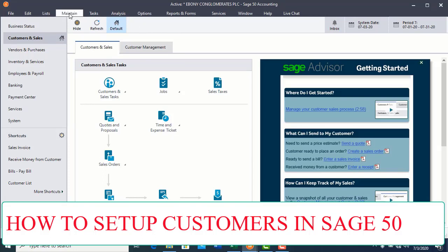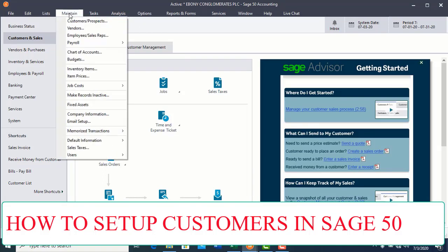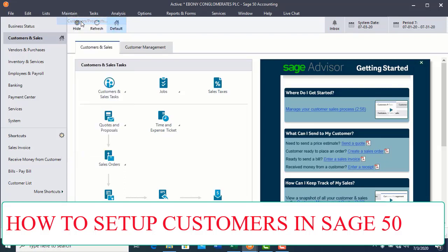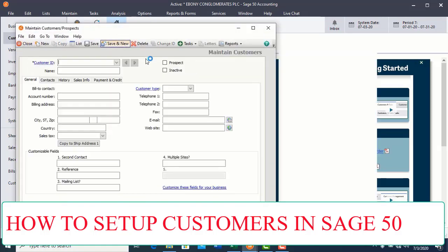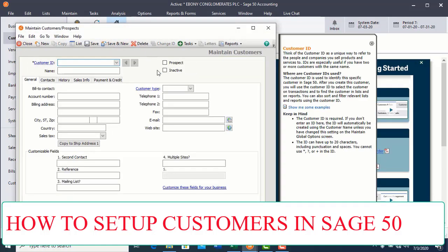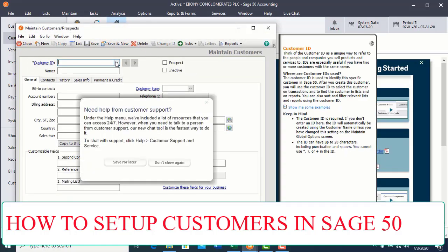You click on Maintain menu, select Customers Plus Prospects. When you select Customers Plus Prospects, the window will display. From the window, you will be able to fill in the customer ID box.